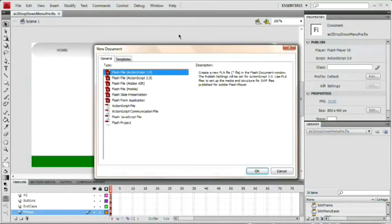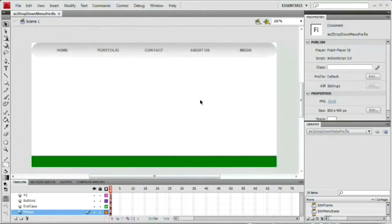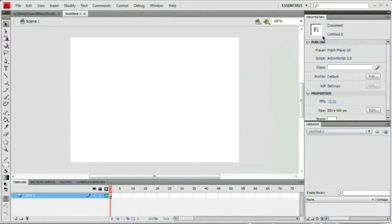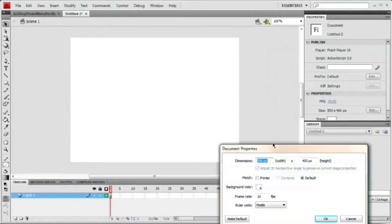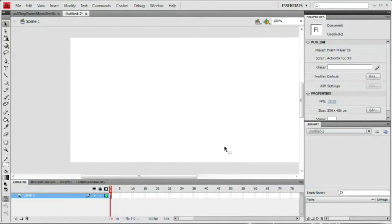I'm going to go File > New and create a new Flash file. ActionScript 3.0 is what we are using. The first thing we want to do is come over to the properties panel, choose the Edit button to the right-hand side of our size options, and make this 800 wide. We'll keep the 400 high. Frame rate will stay at about 30 frames per second with a background color of white.